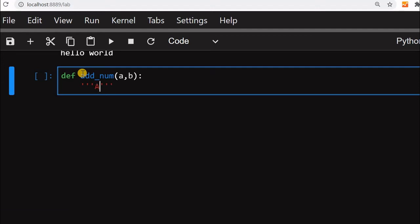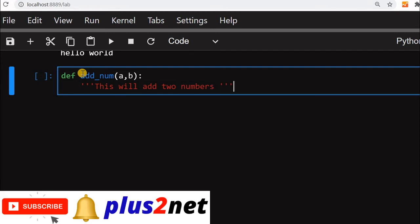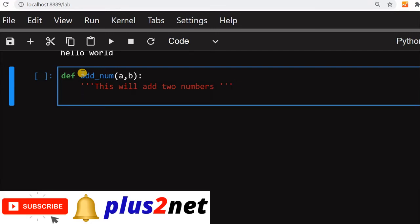We will tell about what this function is all about, or it can be a class also. We will say this will add two numbers. This is all about the function what you are going to write.